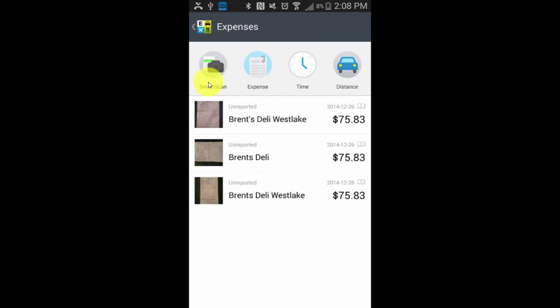That's about as simple as it gets to get an expense into Expensify, and then it's a matter of what we do with it from there — submitting a report, getting it reviewed and approved, and then synced up to our accounting software. That's what the rest of the course will be covering. Before we do, we'll finish going through the mobile app. In the next lesson we'll look at tracking time, which is really just another kind of expense in the form of time tracking.